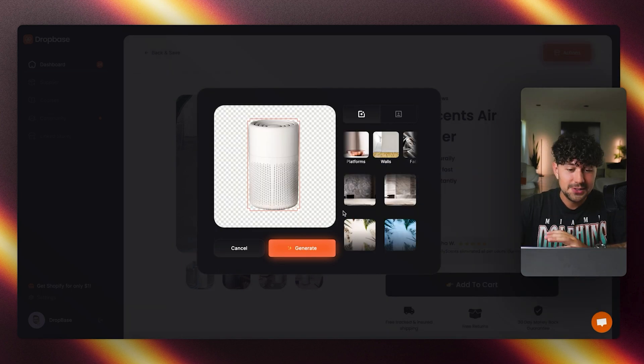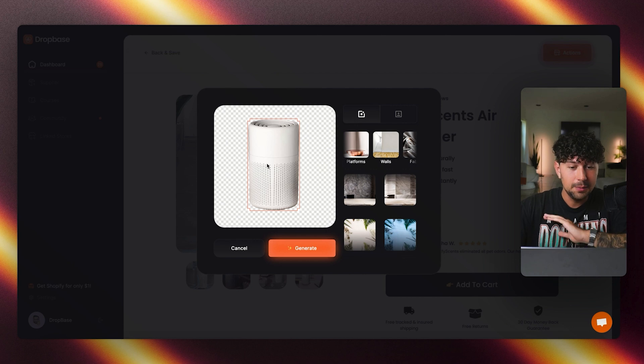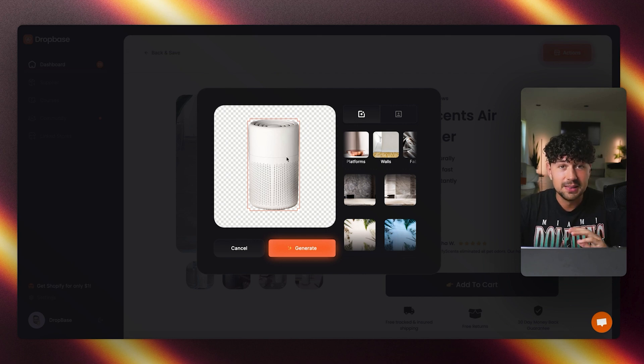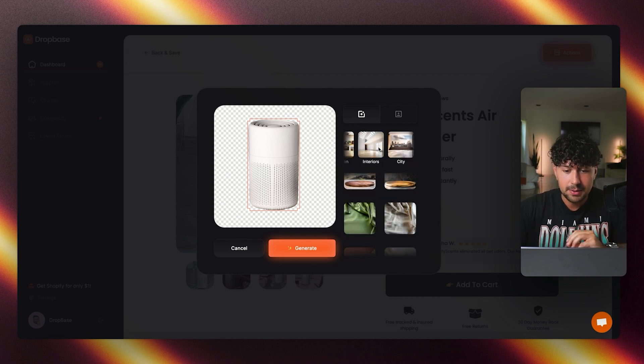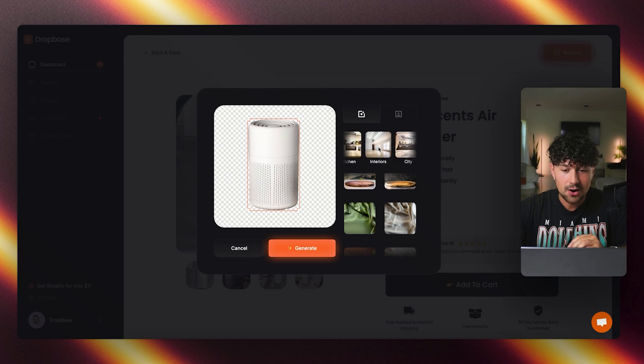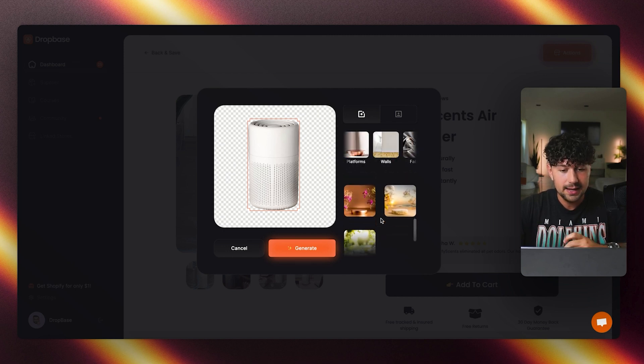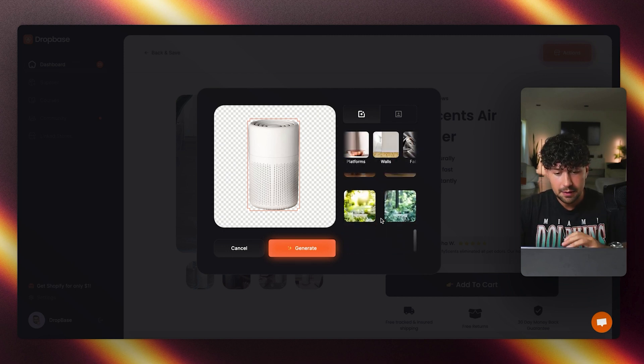I think this would be a really good option, but also this photo right here would be super easy for the AI to cut the product out of the image. Let's go ahead and click edit image on this photo. So here we go. As you can see, it completely removed the background of the product. It's almost literally like magic. It's insane.